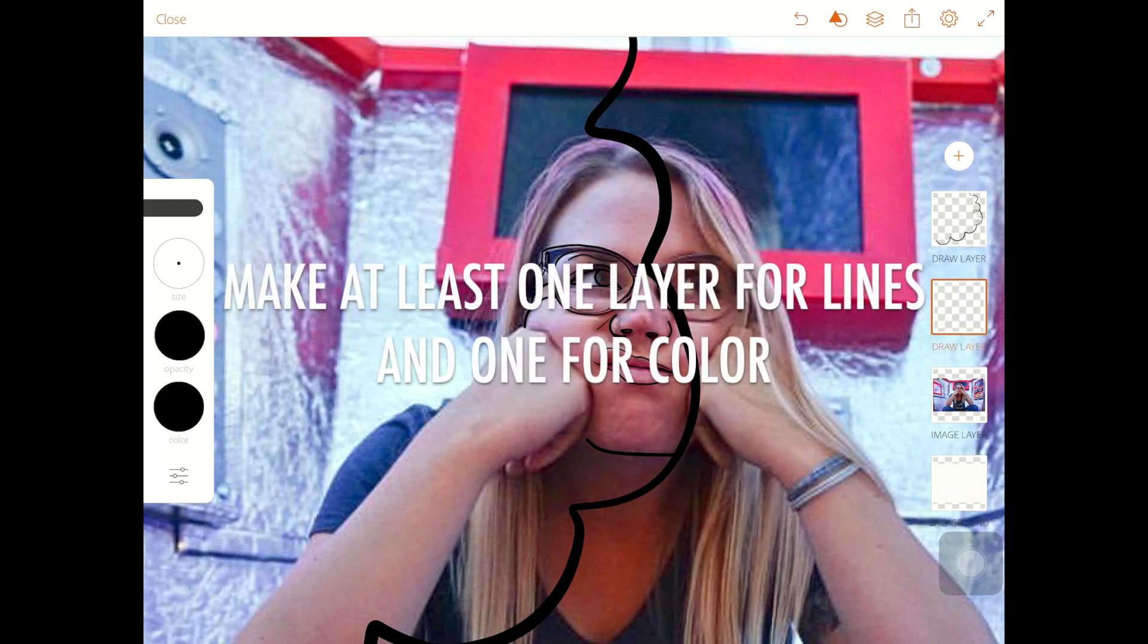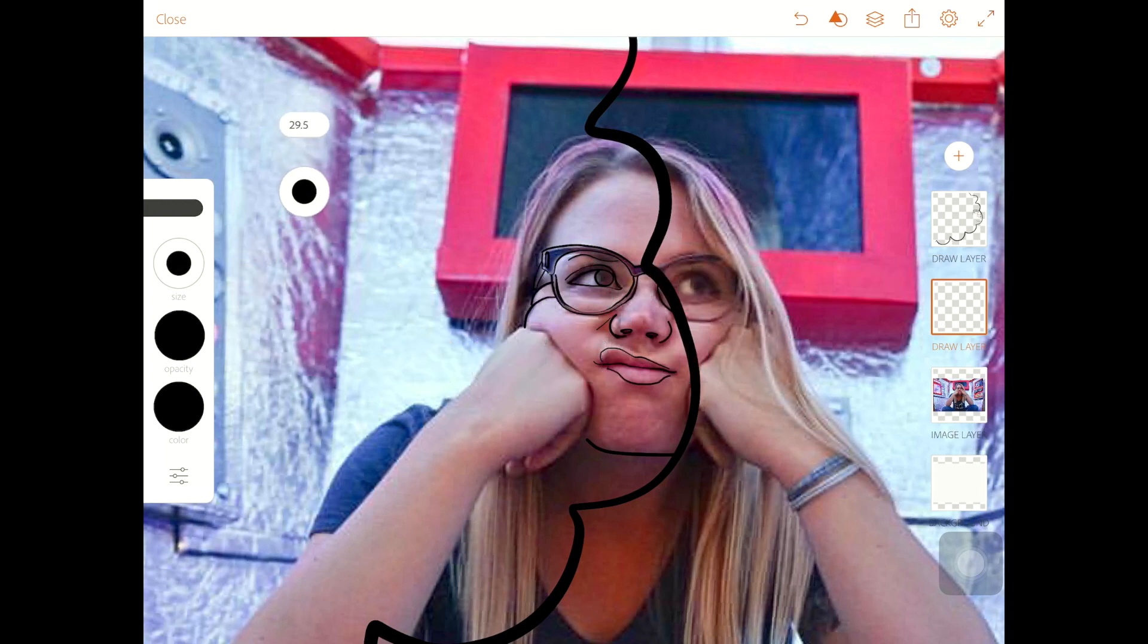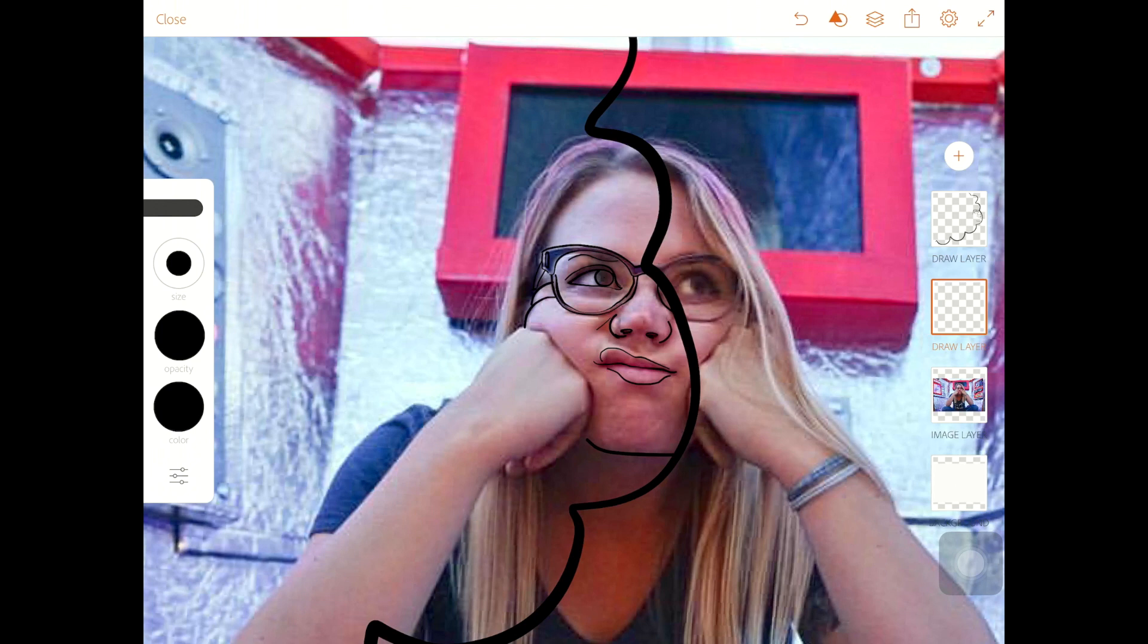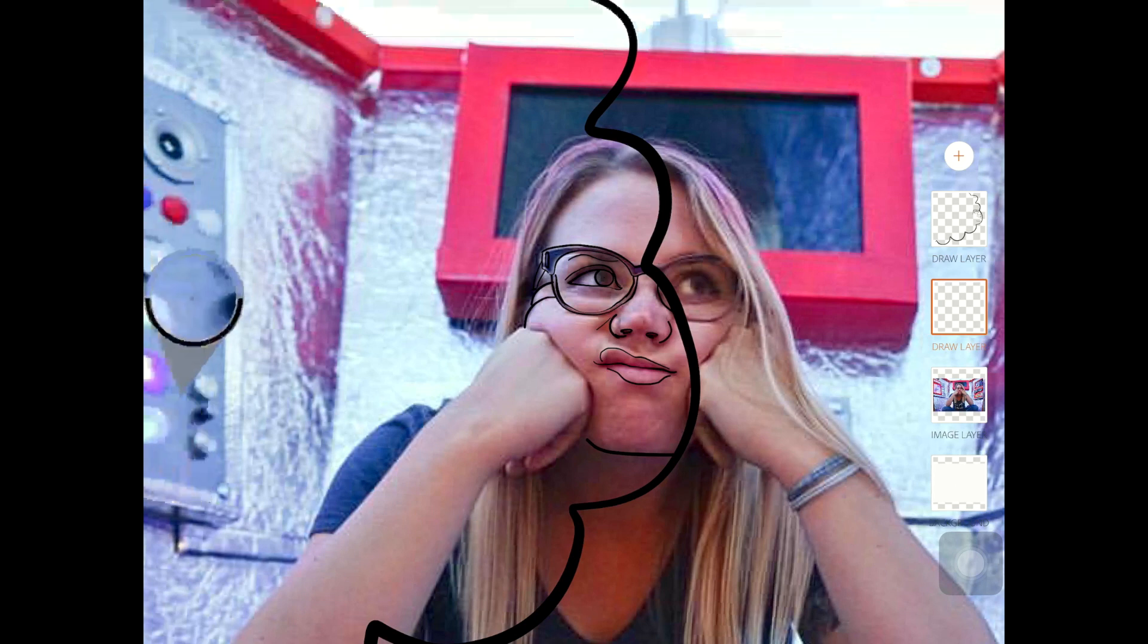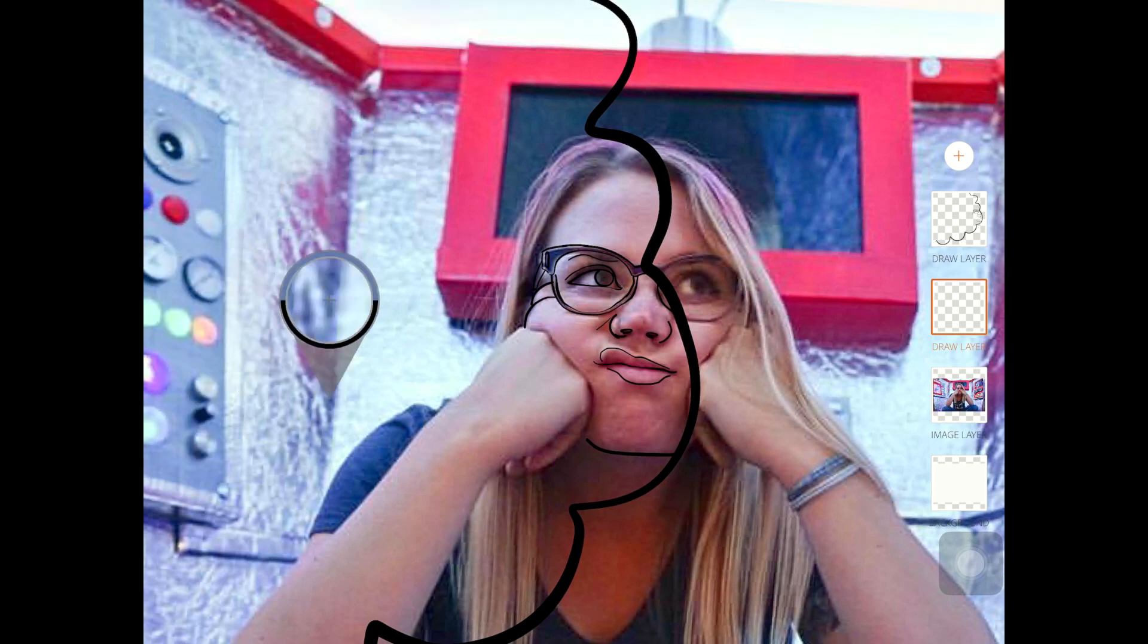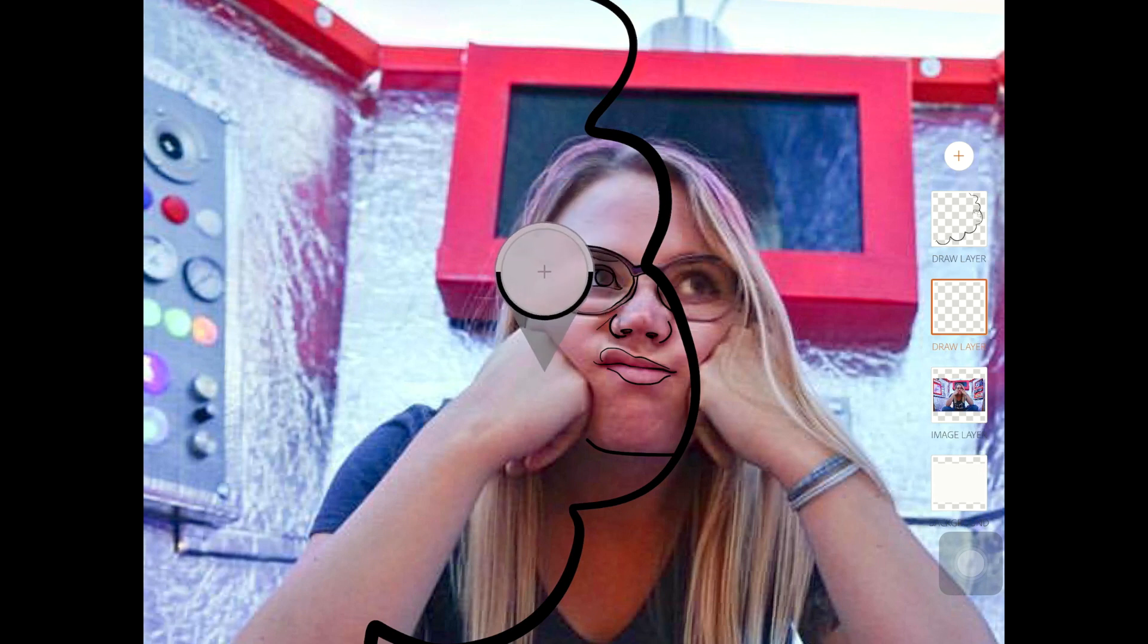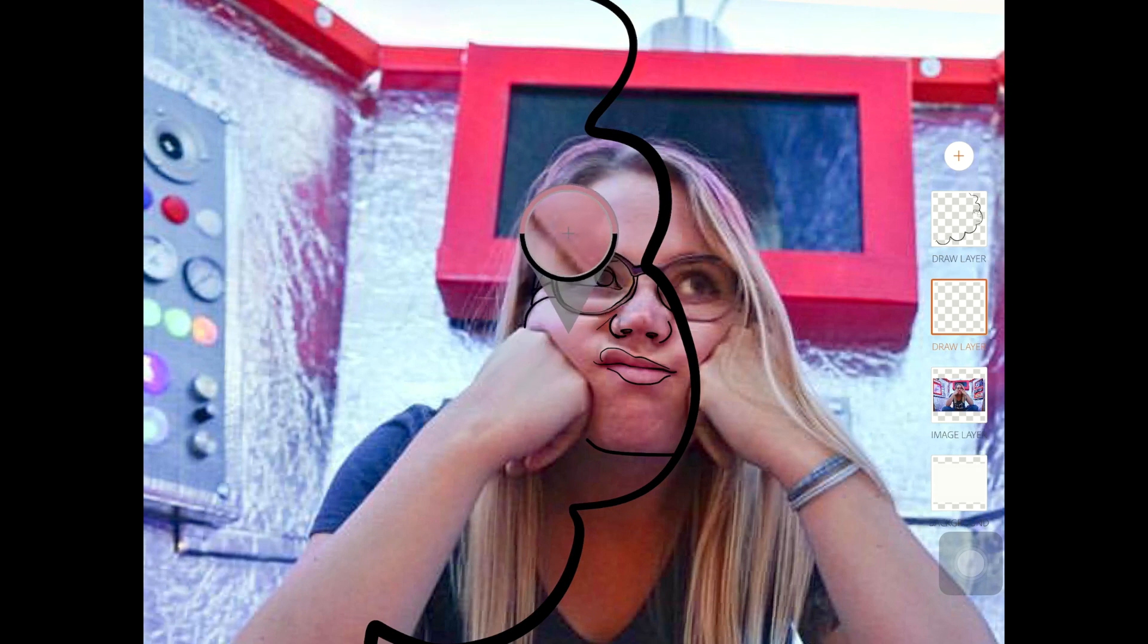And then I just want to move this layer underneath my lines. So that way my lines stay on top. And then I can choose my brush. I'm just going to make this one a little bigger and work with that. And then choose my color.